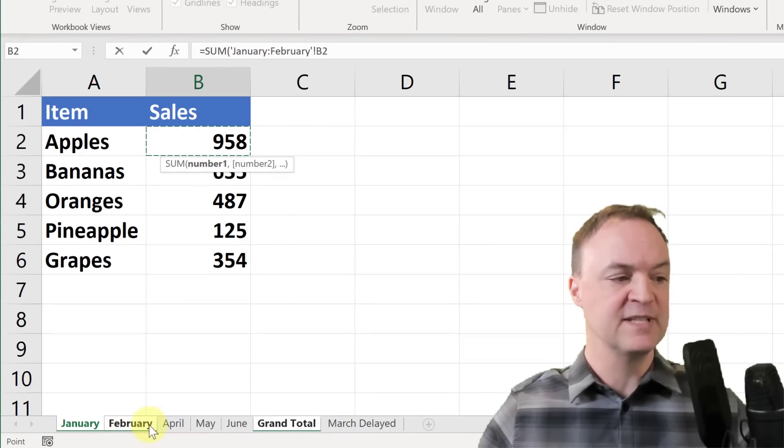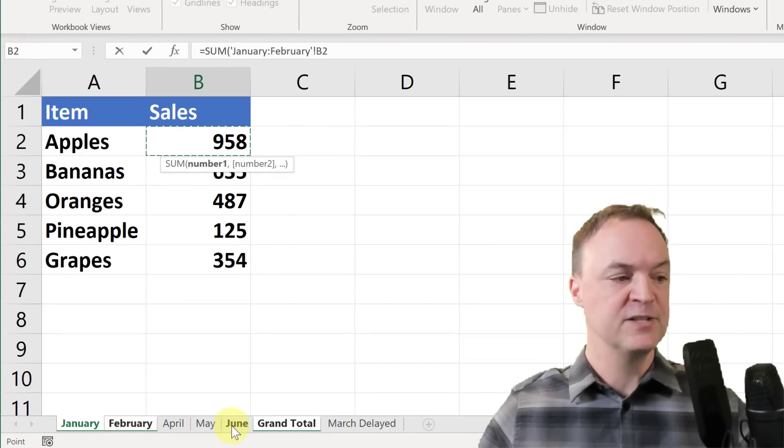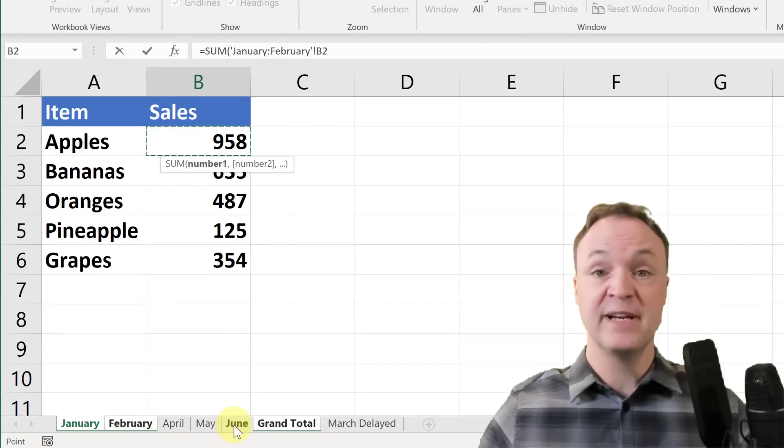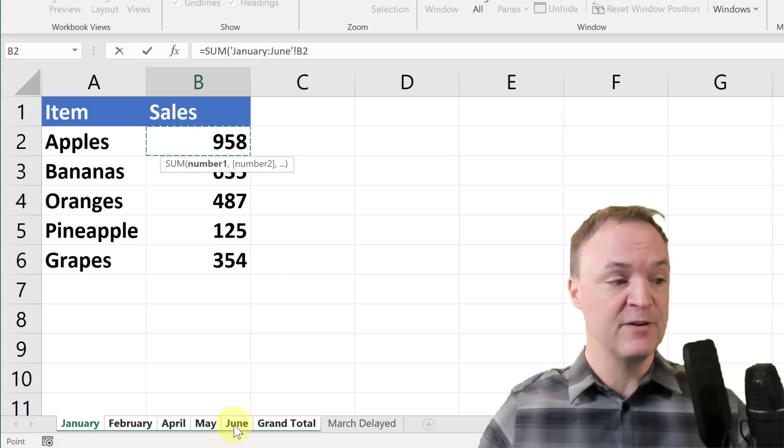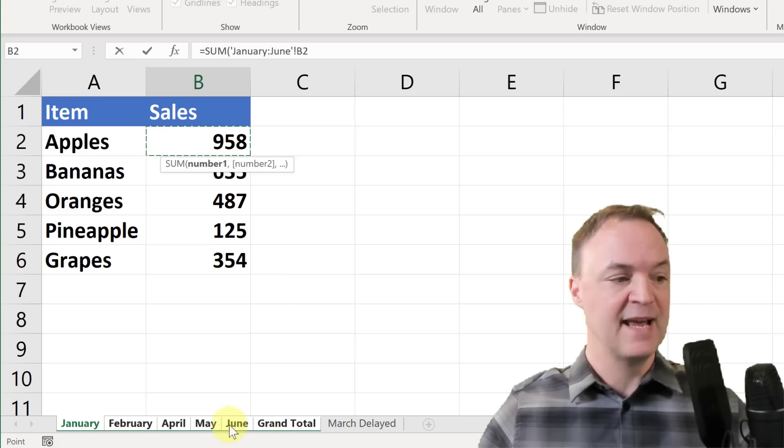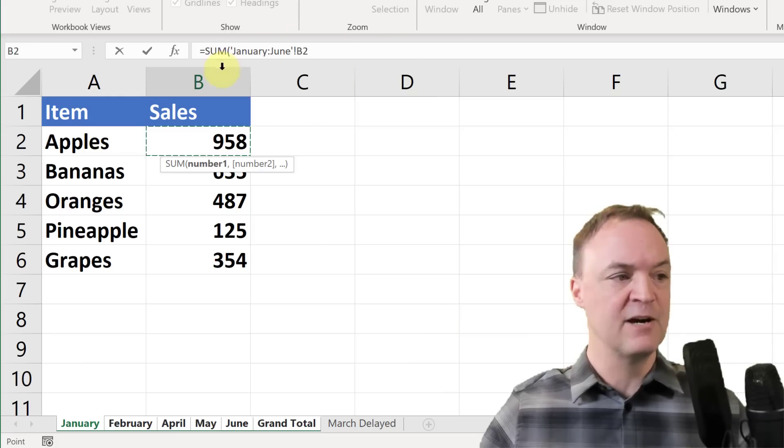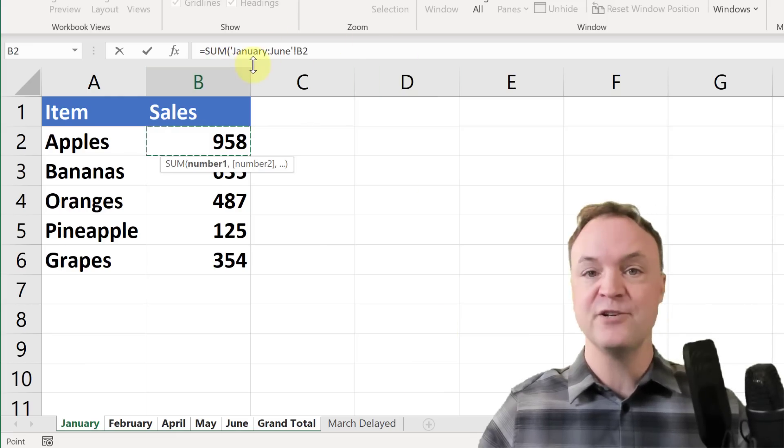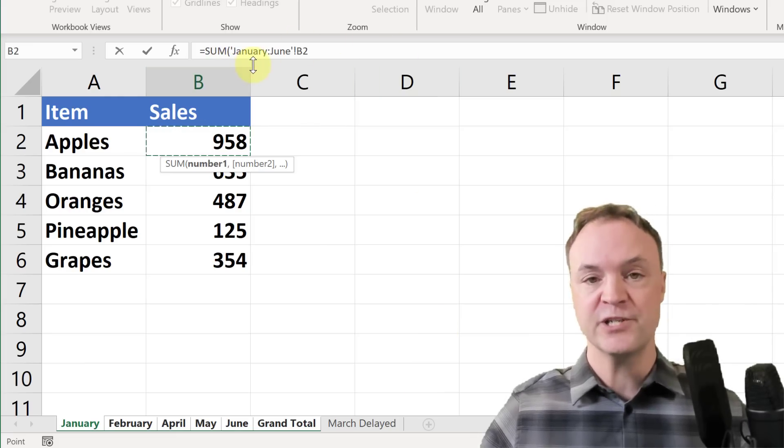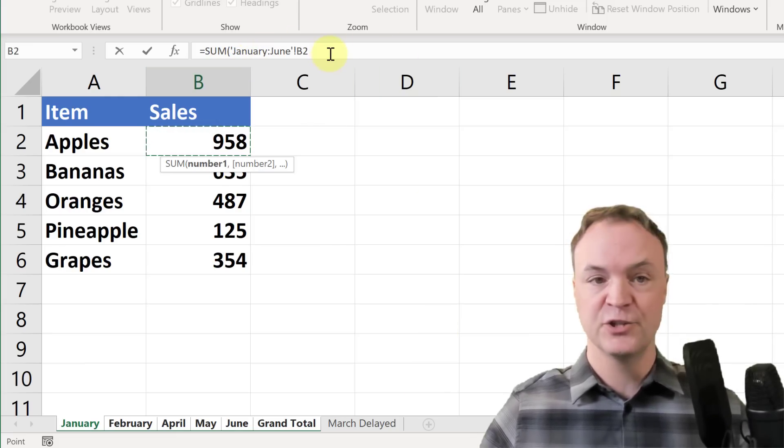But I don't have to do them all at once, so I can take these off. Notice as I click off them, but if I just click on the first one and I'm holding shift down and click on the last one, everything gets selected and now it's a range of worksheets in there. It's going from January to June.